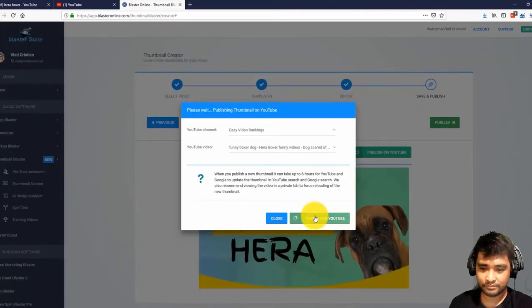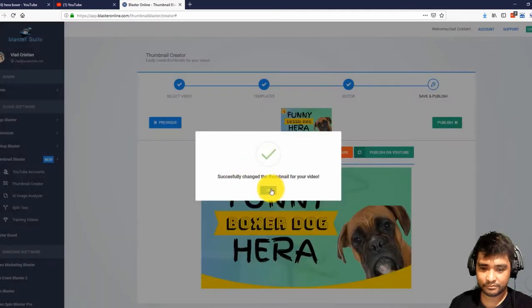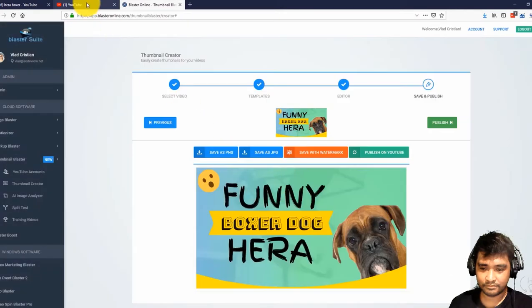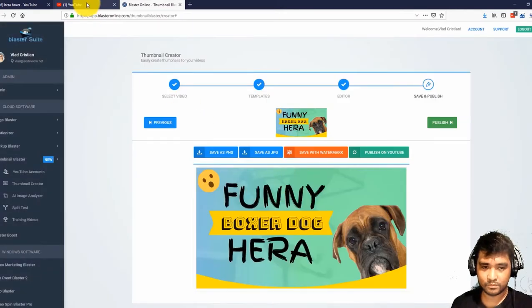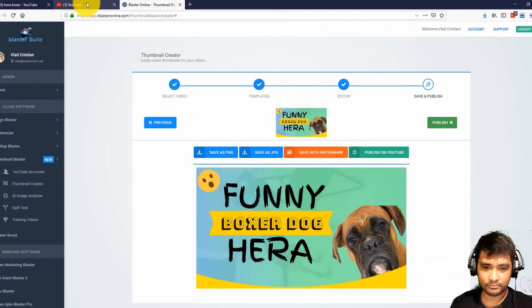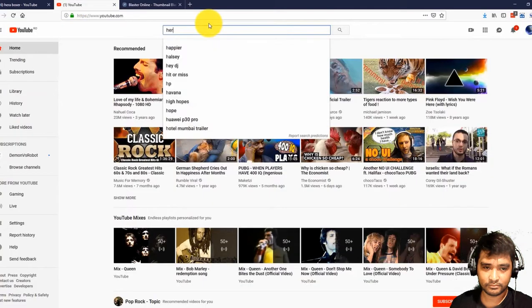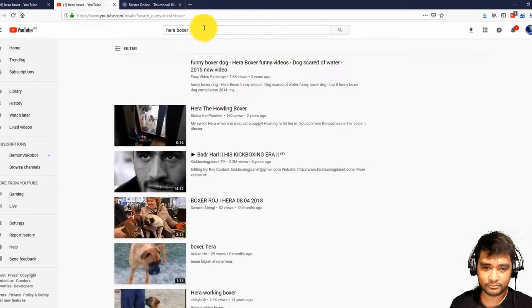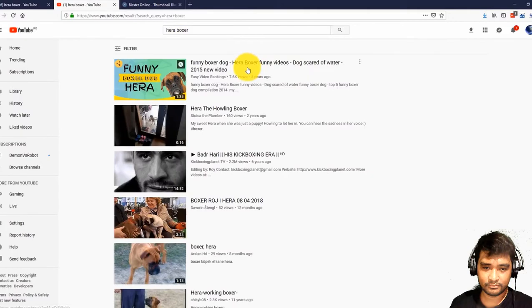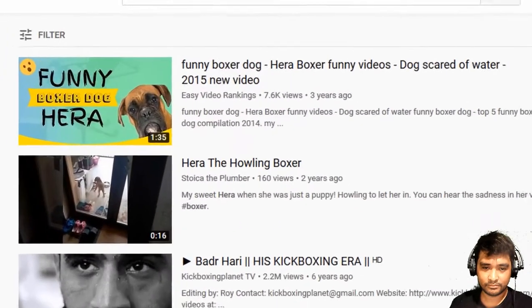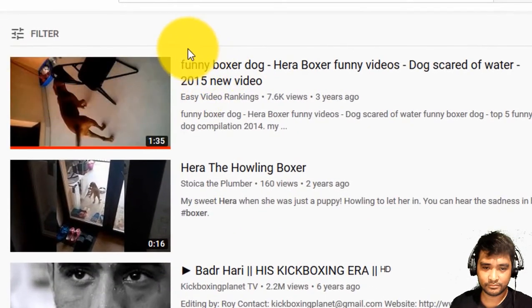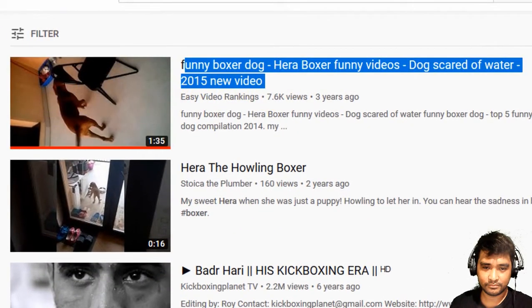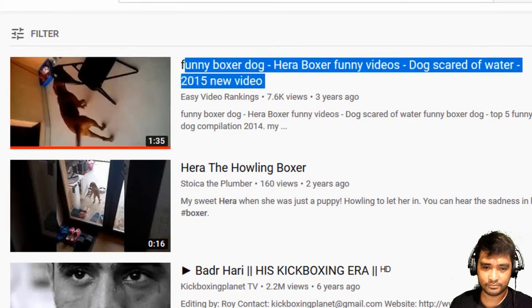There it is. The thumbnail that we just created in a few seconds is now published and active on our YouTube video. Let me open YouTube really fast to see how it looks. I will search for Hera boxer, and here is my video. Just take a look at how it looked before and how it looks now. Amazing.